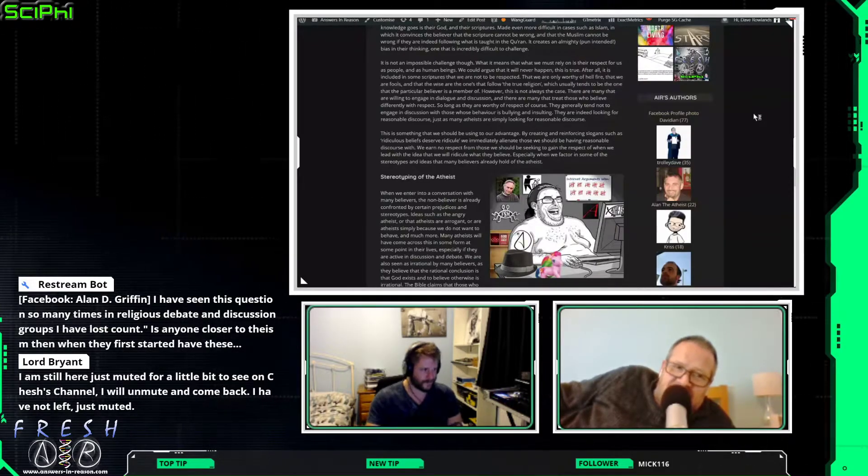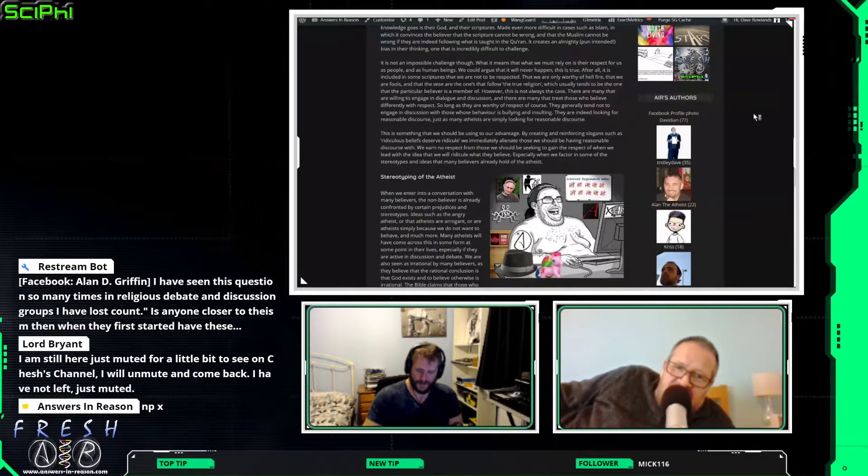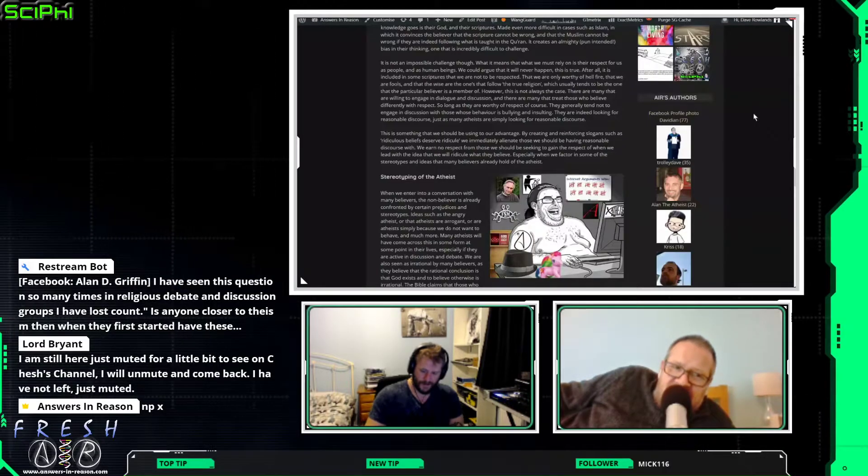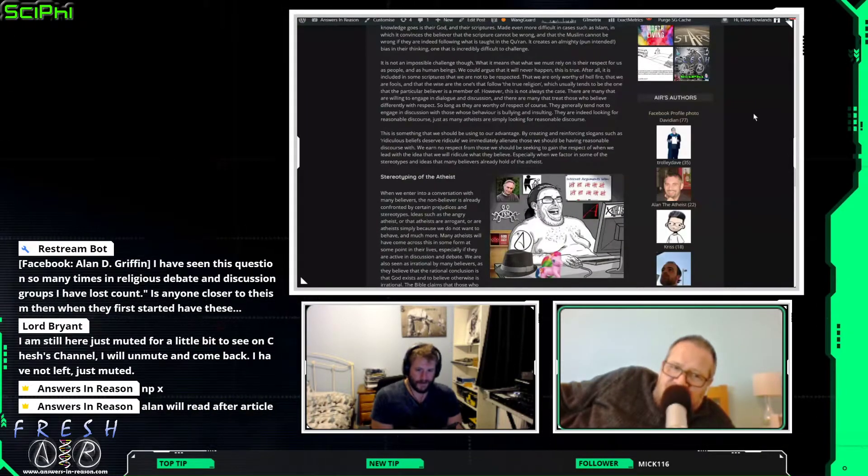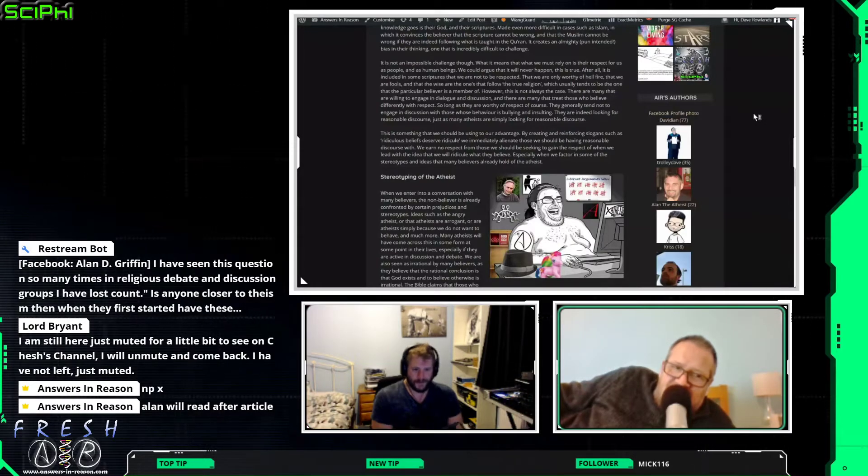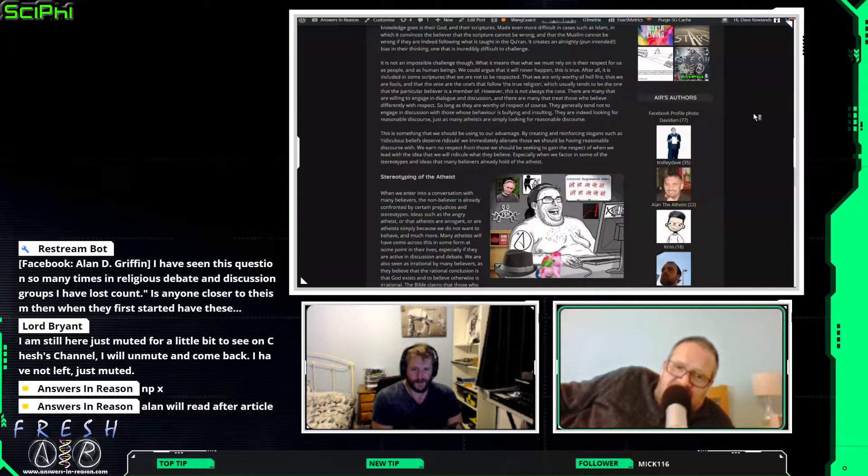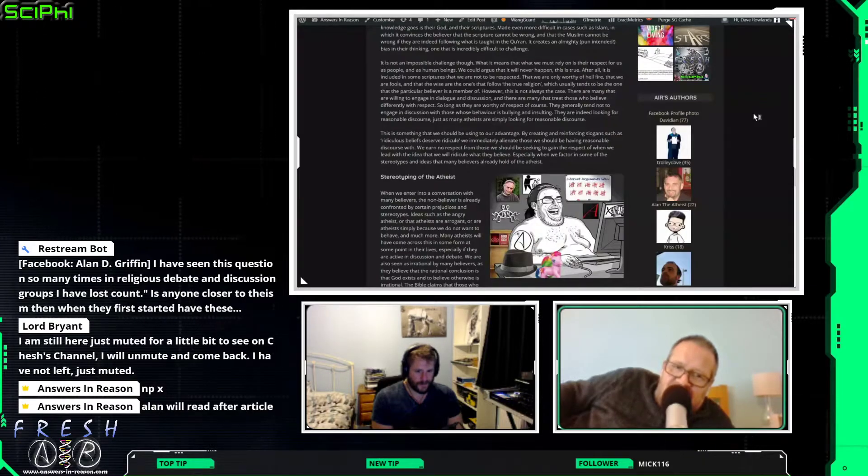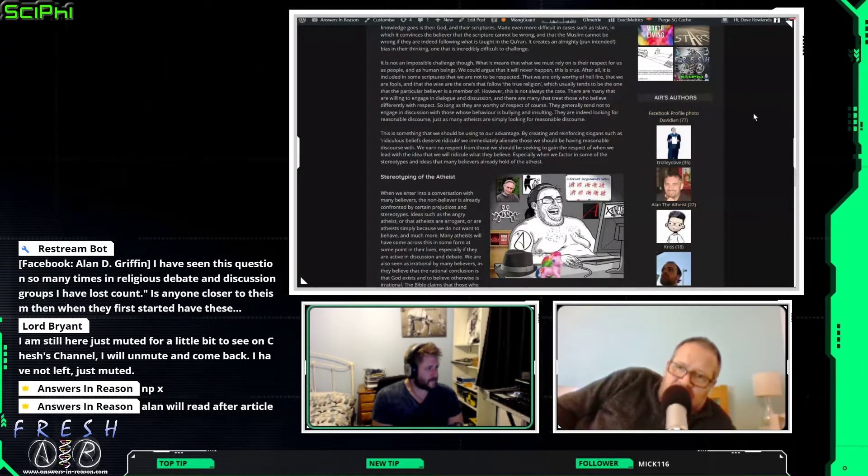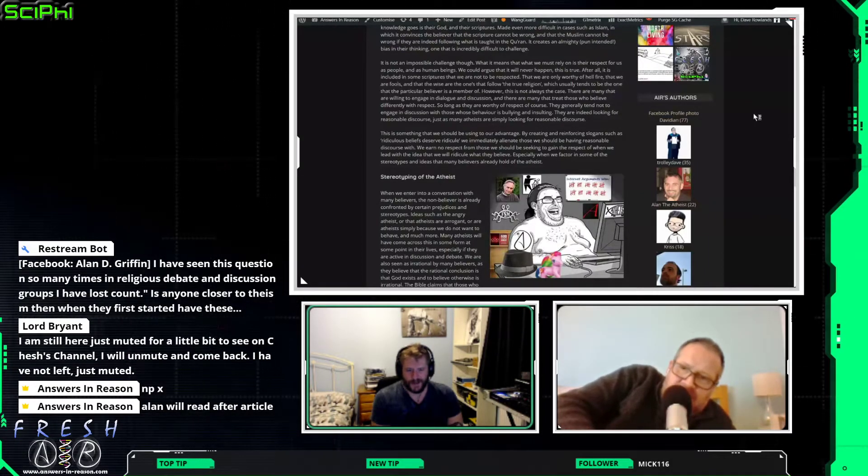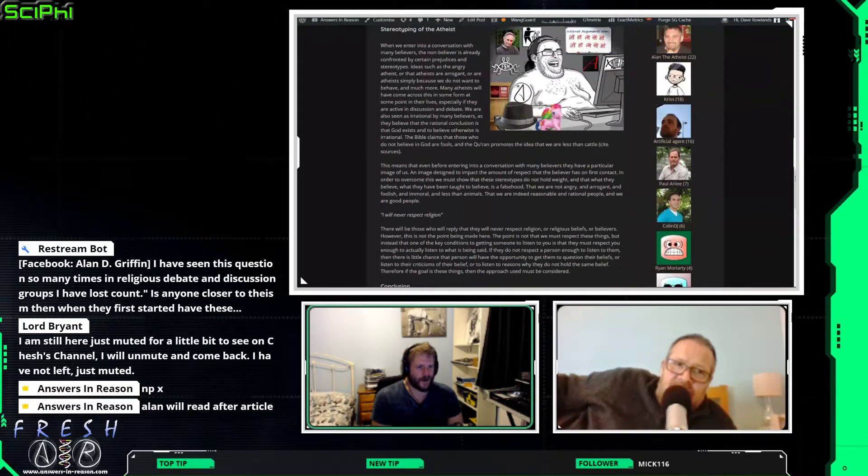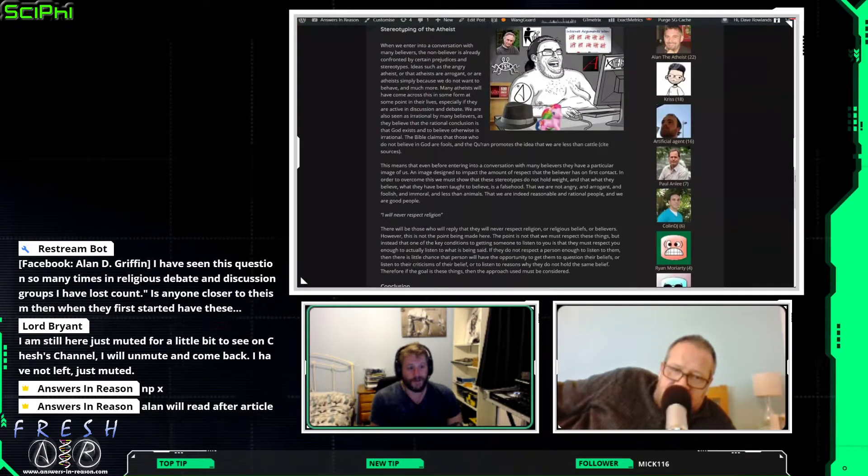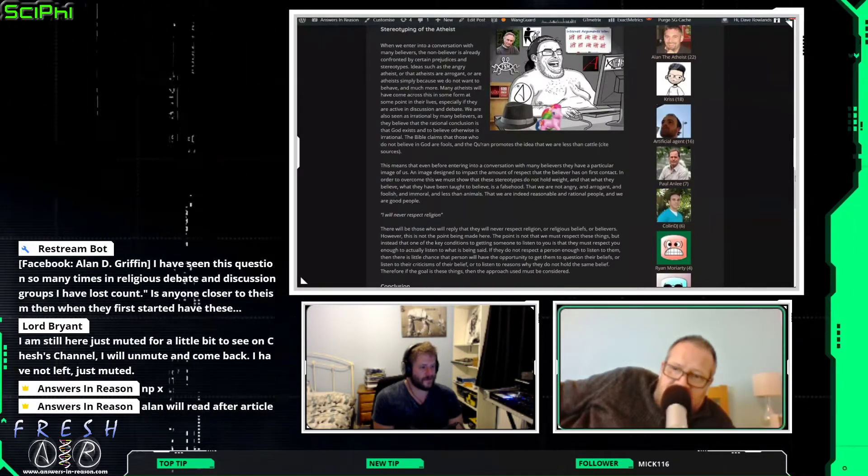Okay, so carrying on. This is something that we should use to our advantage. By creating and reinforcing slogans such as ridiculous beliefs deserve ridicule, we immediately alienate those we should be having reasonable discourse with. We earn no respect from those we should be seeking to gain the respect of when we lead with the idea that we will ridicule what they believe, especially when we factor in some of the stereotypes and ideas that many believers already hold of the atheist. Again, that's another thing, isn't it? Like, so many believers have this idea that we are evil, and if we are overly aggressive and demonstrate bullying behaviors, all it does is back up that stereotype.